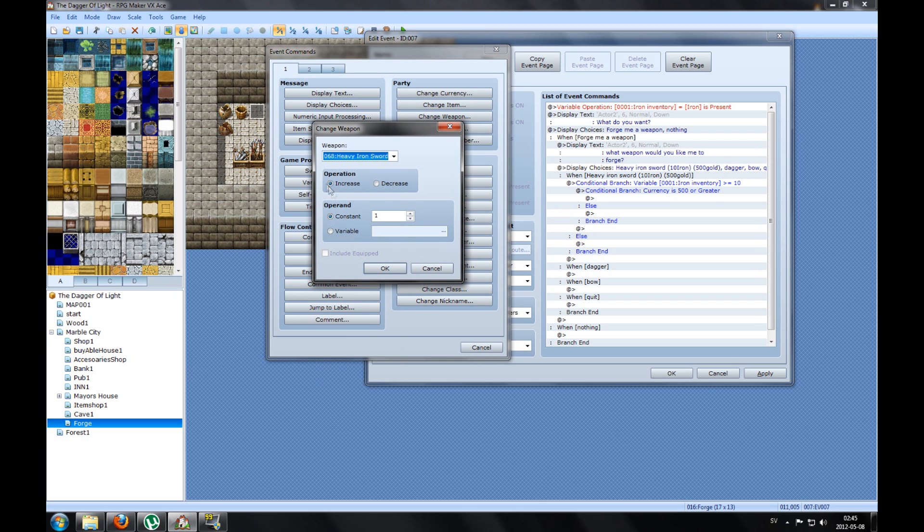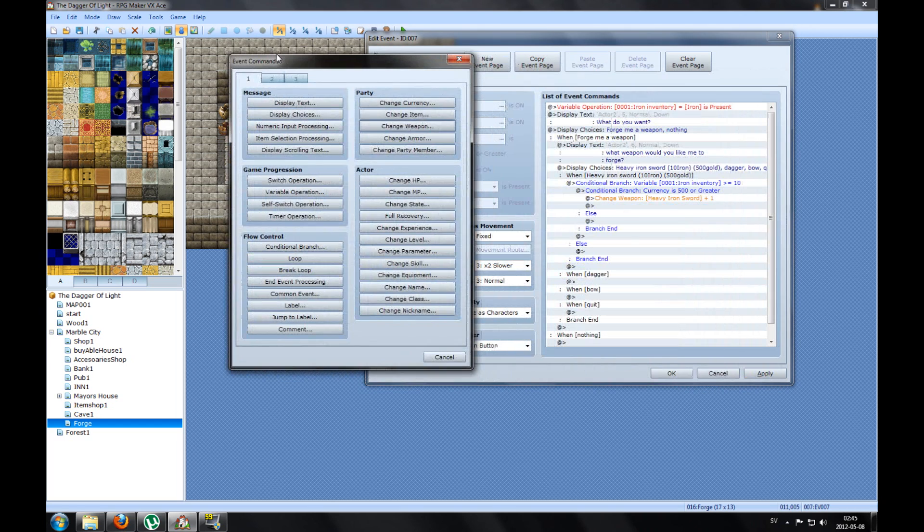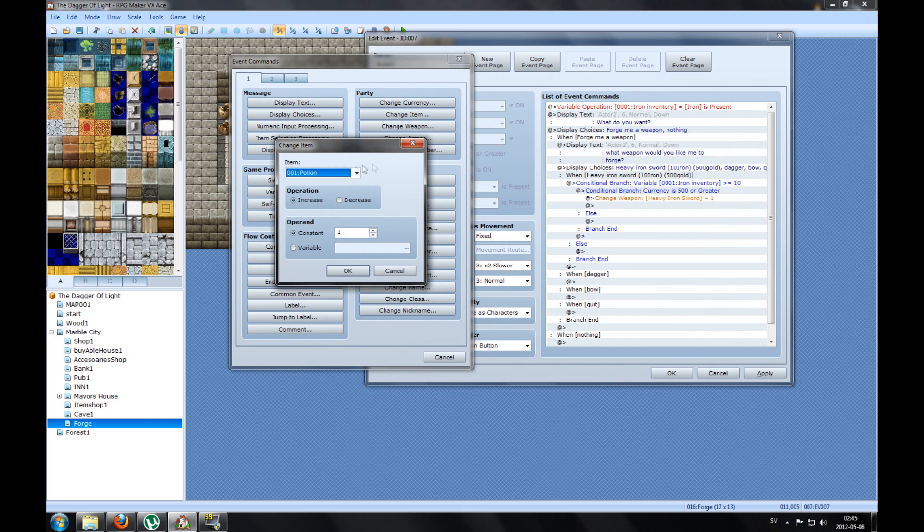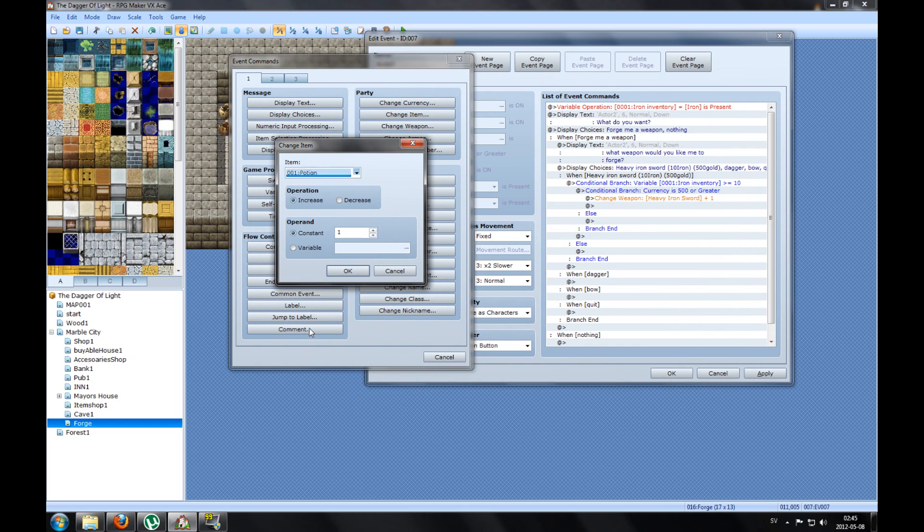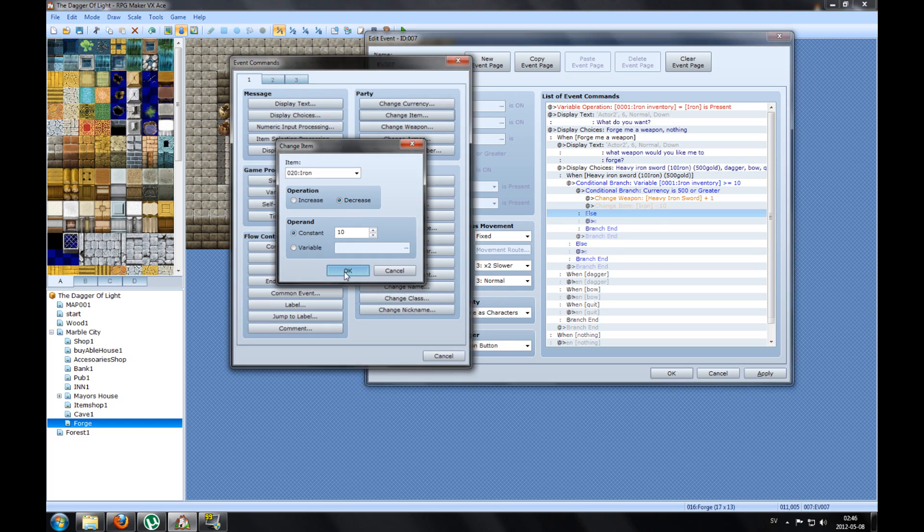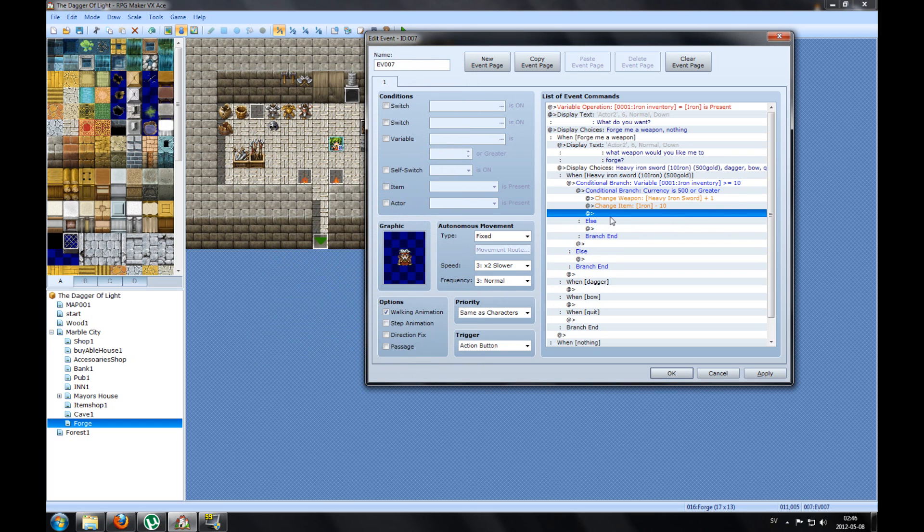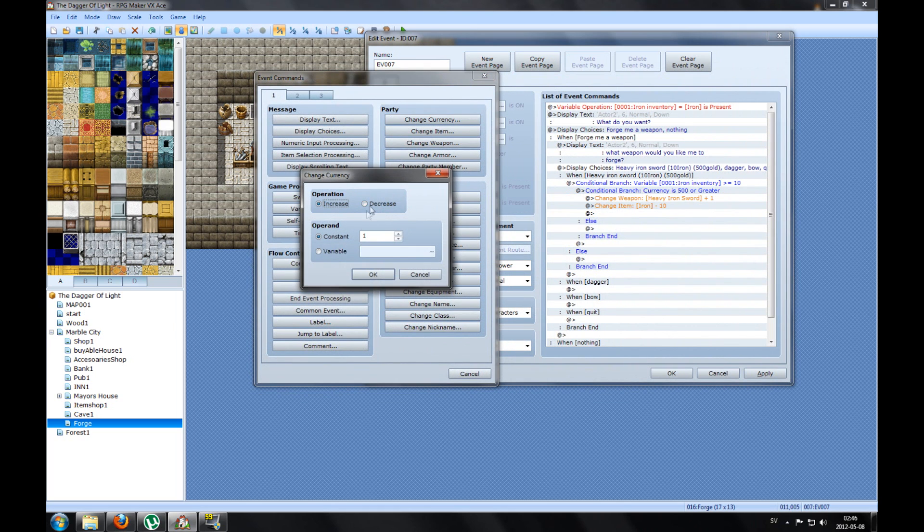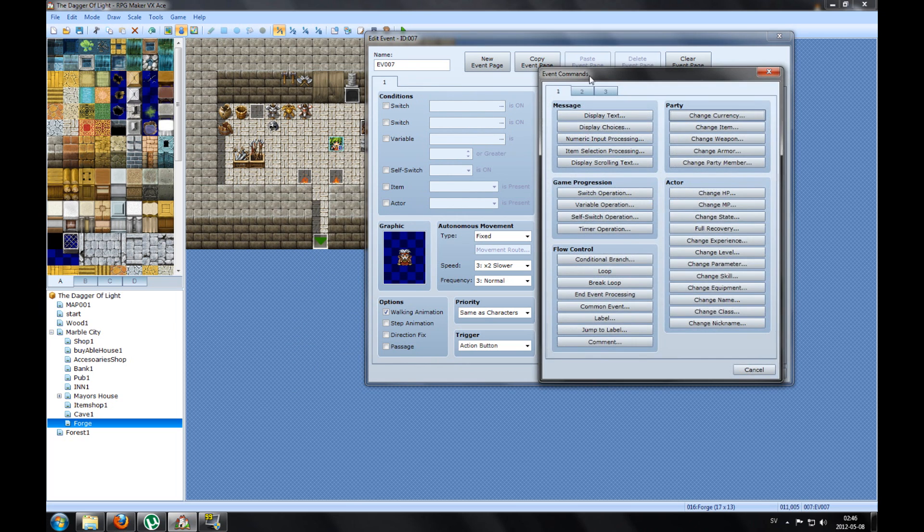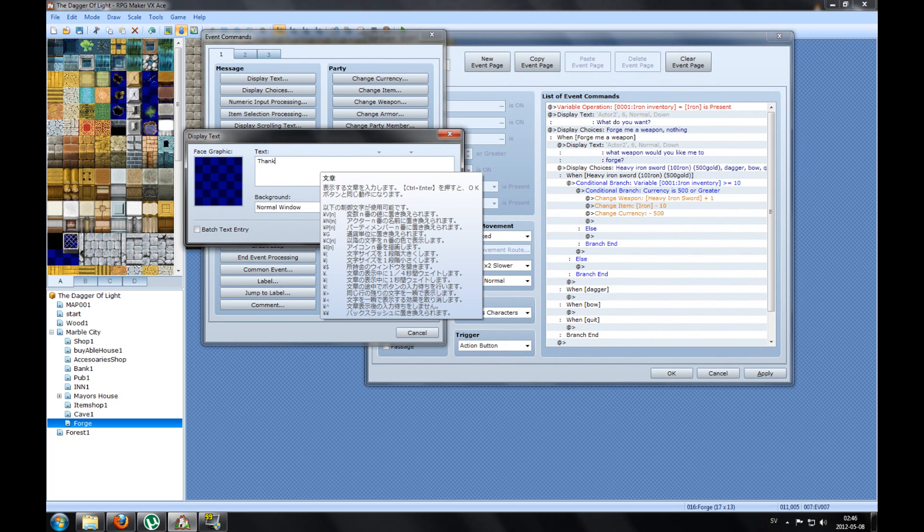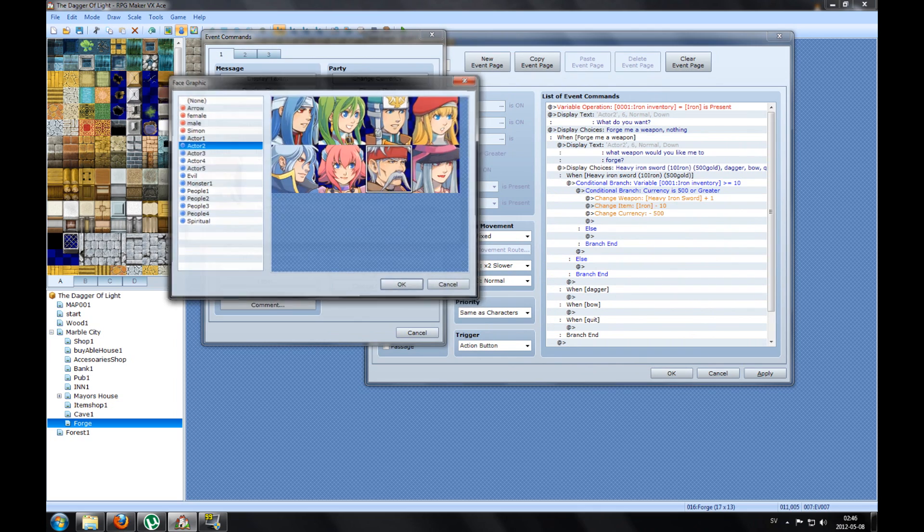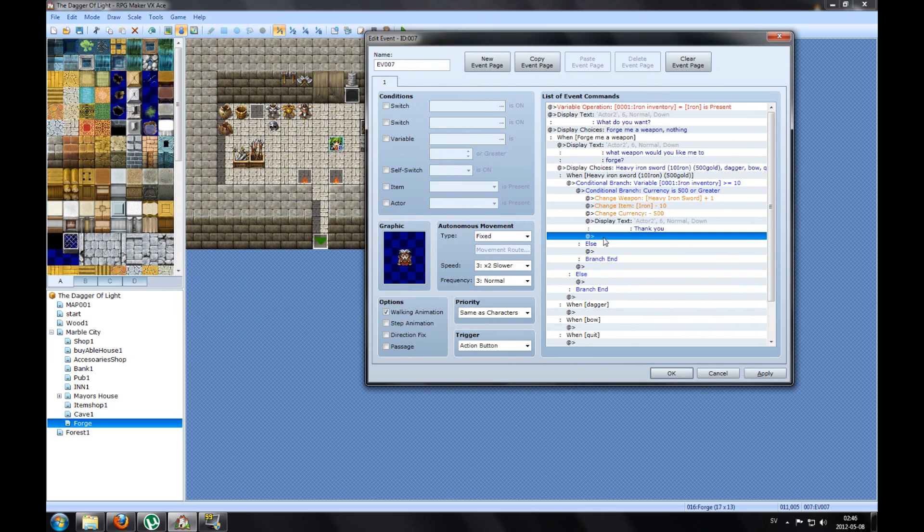So the conditional for buying this is if the variable is blah blah blah is 10 or above. And you make a new conditional branch, and if the currency is 500 or greater, then we will change the items to, no not the items, I want the weapon, the weapon Heavy Iron Sword will increase by 1.